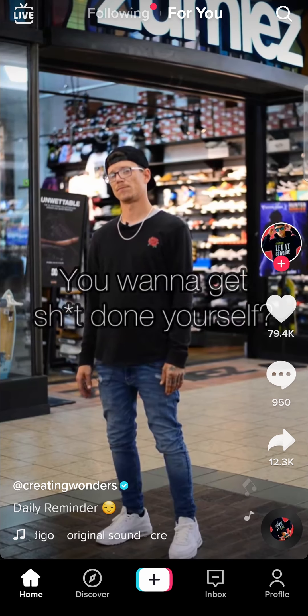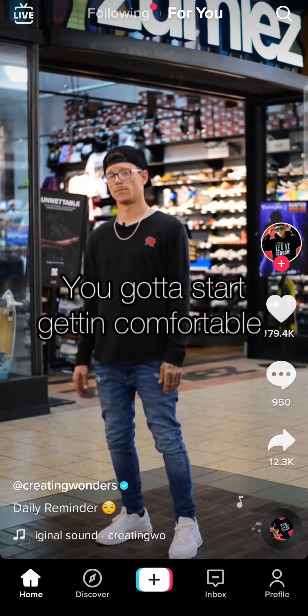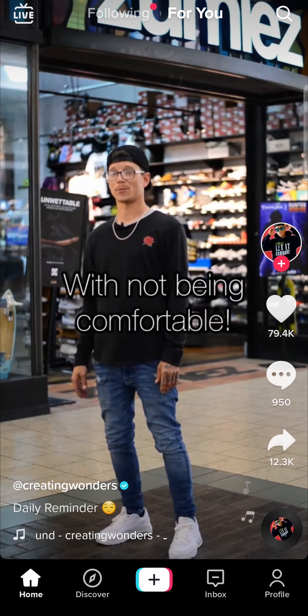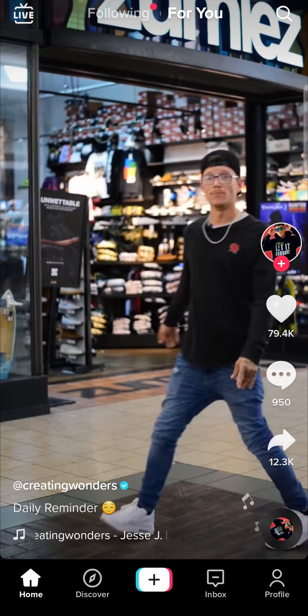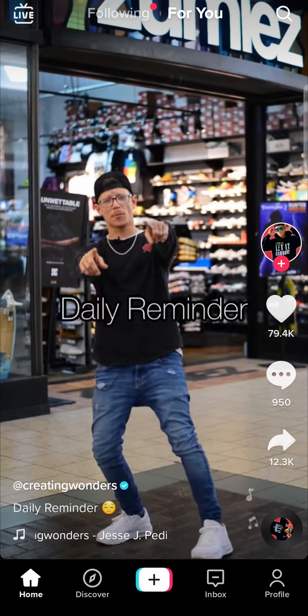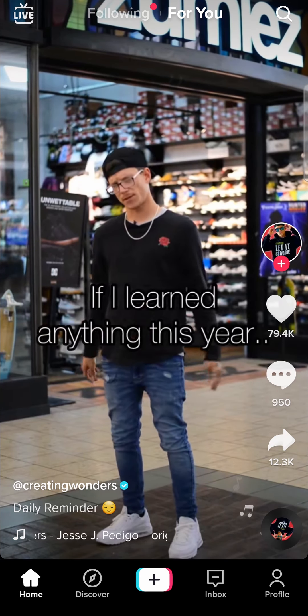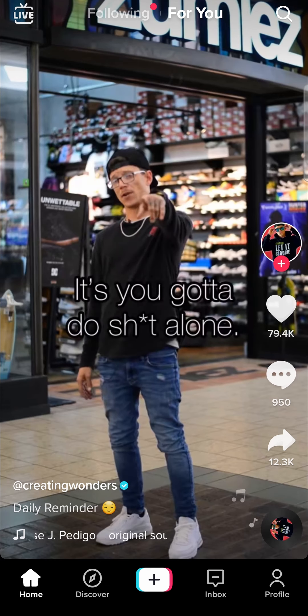In this video I'm going to be showing you how you can fix it when it says this sound isn't available on TikTok. This can be happening for many reasons and I'll show you some fixes that you can try to resolve this problem.